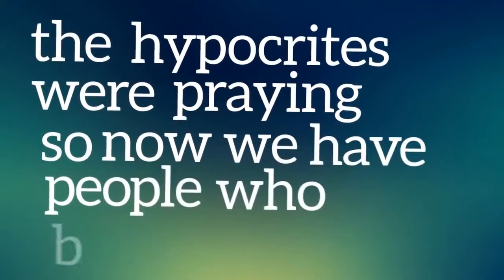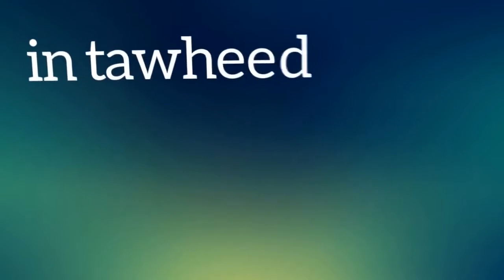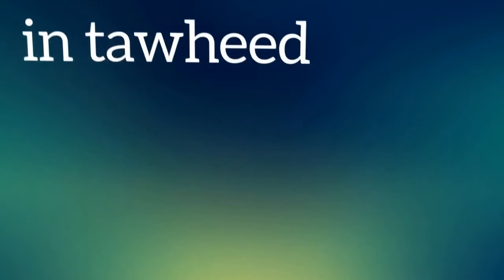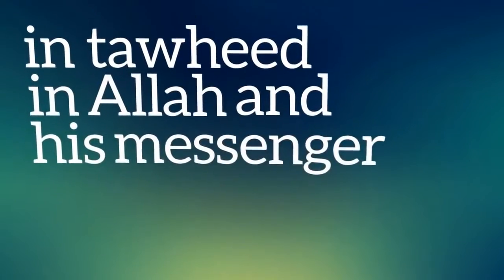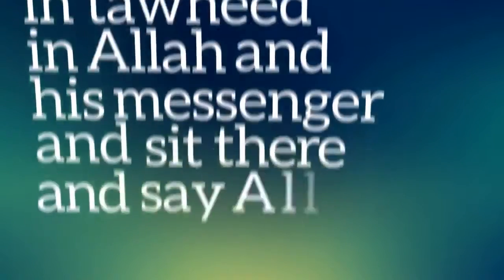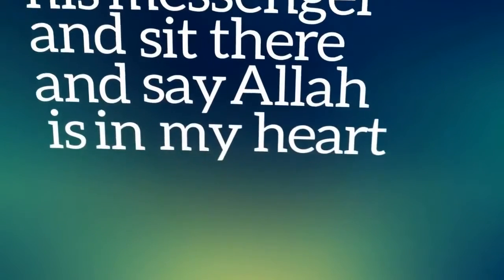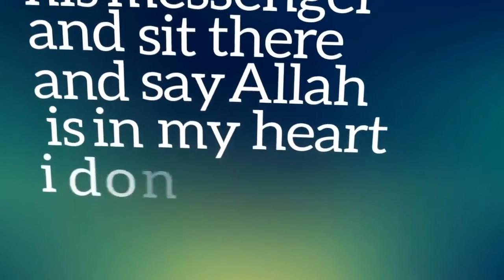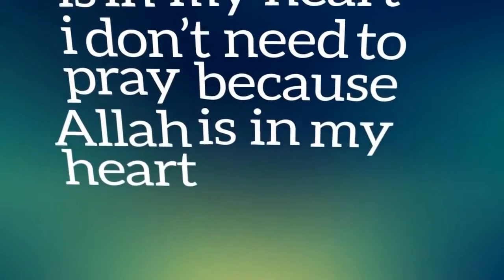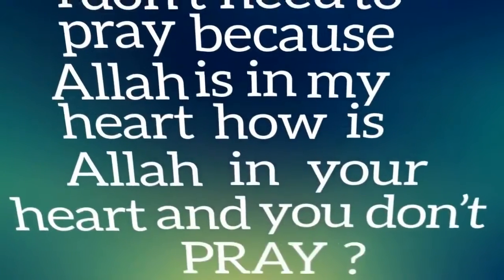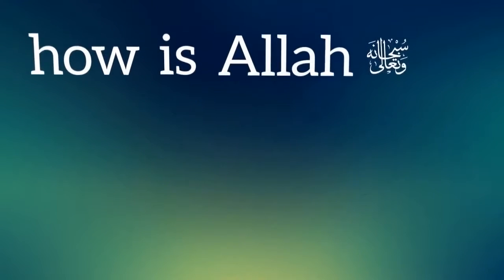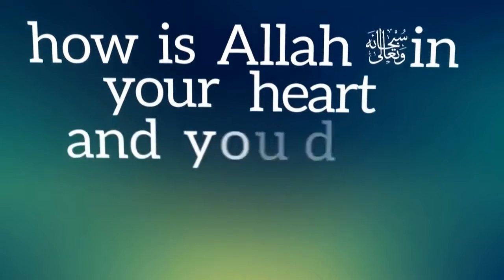So now we have people who honestly believe in Tawheed, in Allah and his messenger, and sit there and say Allah is in my heart. I don't need to pray because Allah is in my heart. How is Allah in your heart and you don't pray?